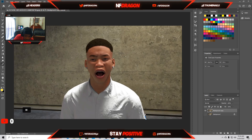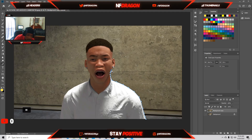Now that you've done that, you want to trace around the character with the pen tool. I'm not gonna skip through this just so you guys can see how I do it. This is gonna be a short video — just cut around the character.